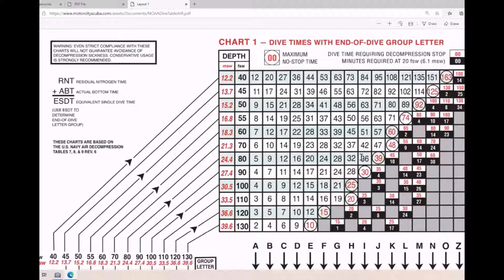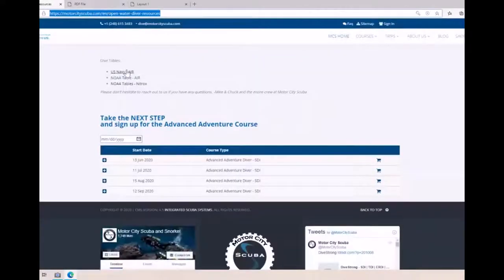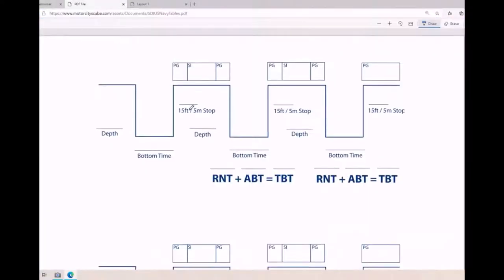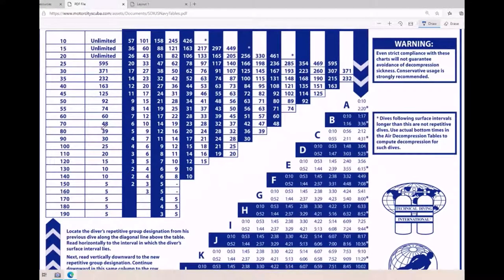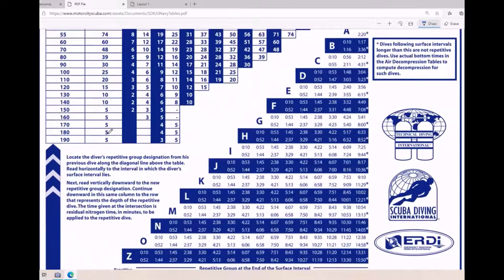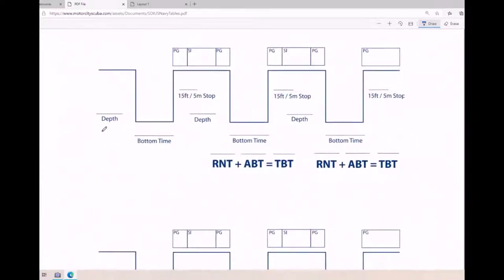That red number is your maximum no-stop time - no decompression stops required, though you're still going to do a safety stop and come up nice and slow. That's how you decompress. The other file on the resources page is the US Navy tables. At the top it has the same structure - at 80 feet it says 39 minutes is the longest you can stay there. The reason I'm pulling it up is to scroll to the second page, which has a worksheet to help keep track of what we're doing.